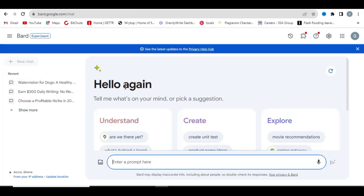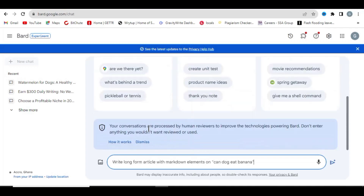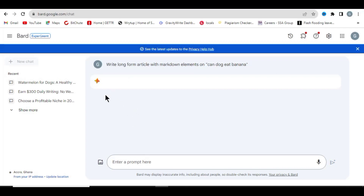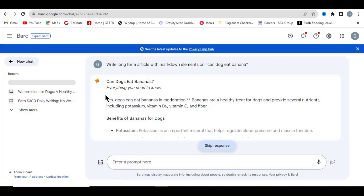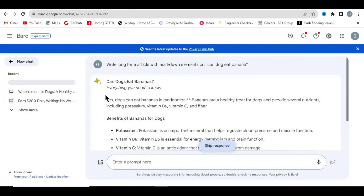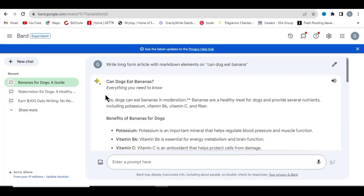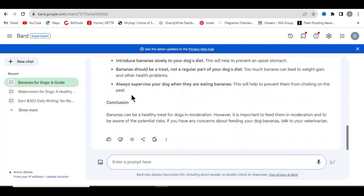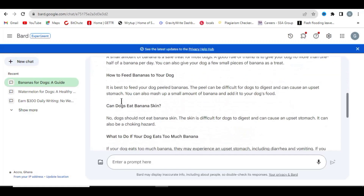I'm going to use Google Bard for this. I'll be putting this prompt into Google Bard: 'Write a long-form article with McDonald's element on can dogs eat banana.' I'm putting this prompt into Google Bard and waiting for it to write a long-form blog post. The aim is that I need AI-generated content so that I can show you how to change it.